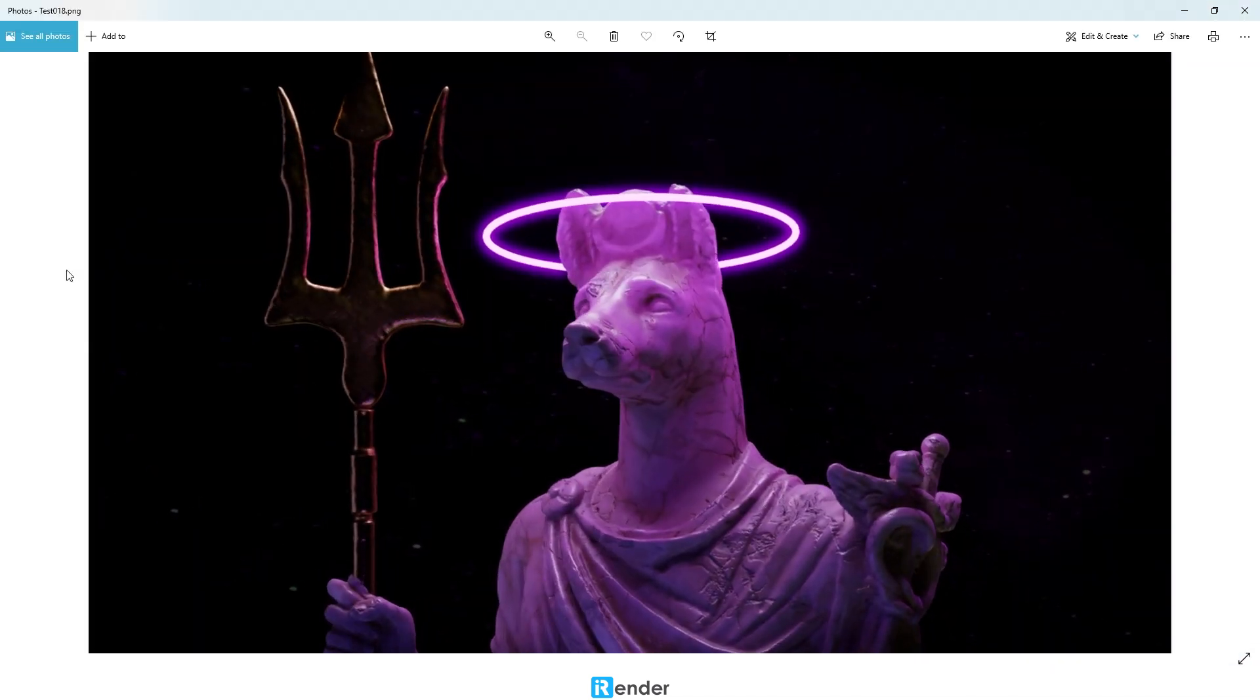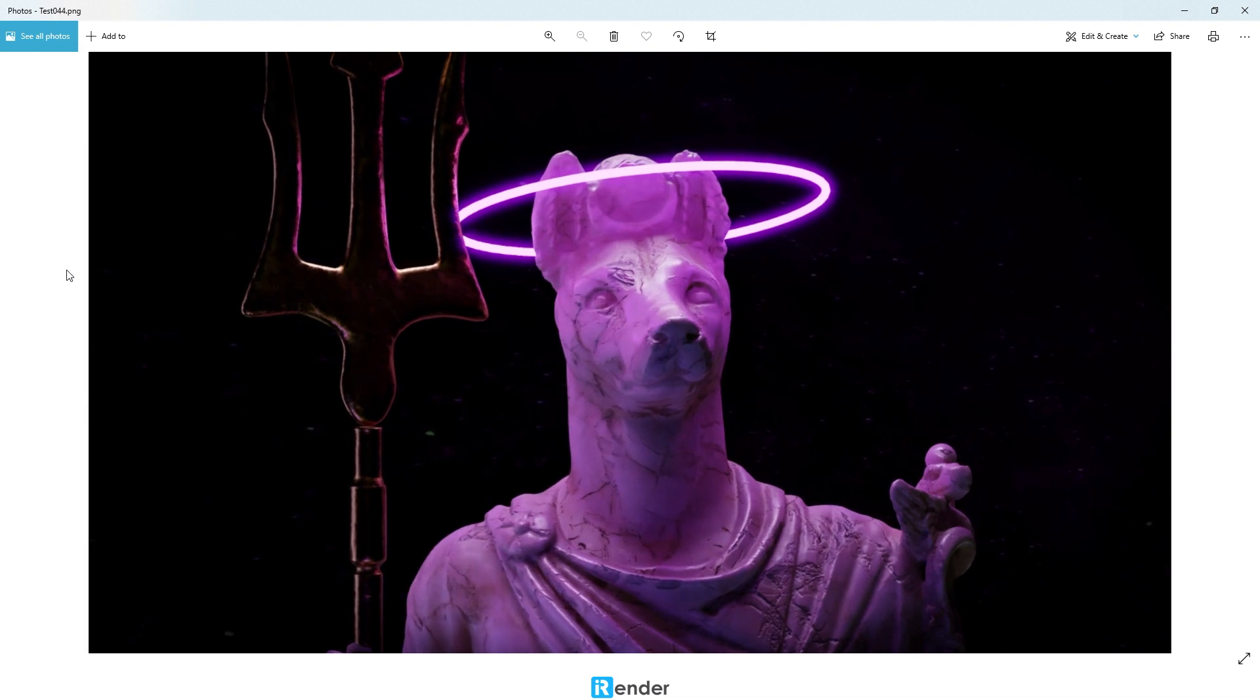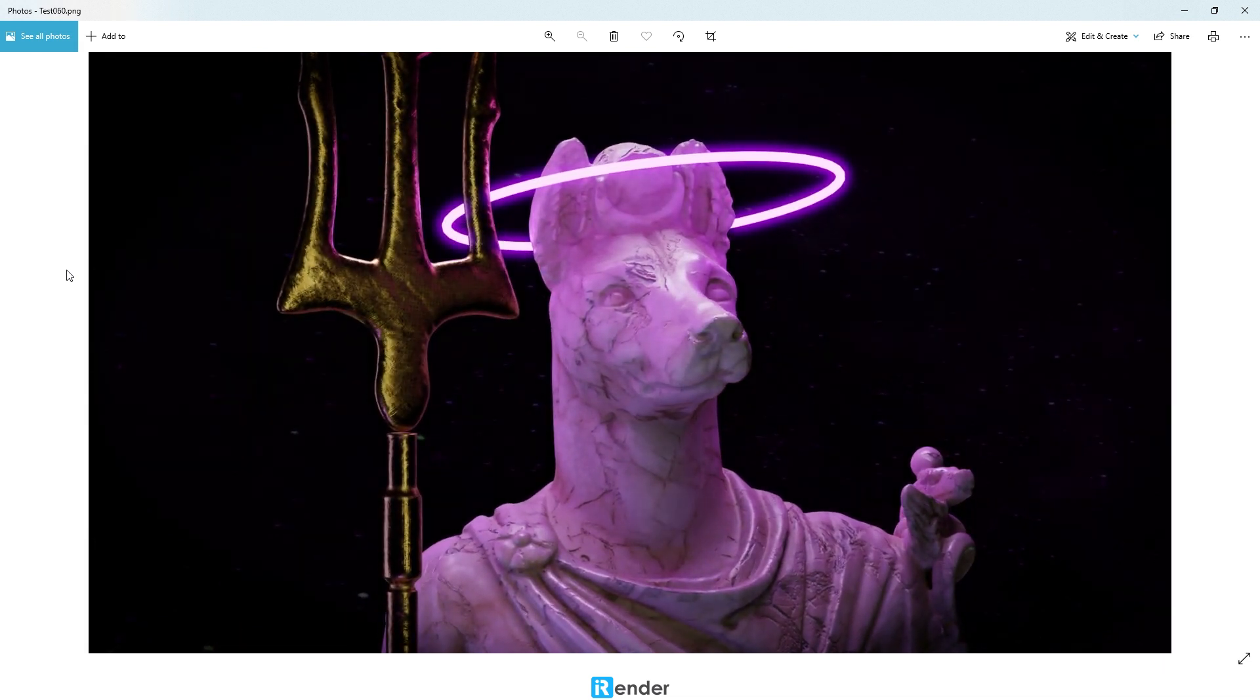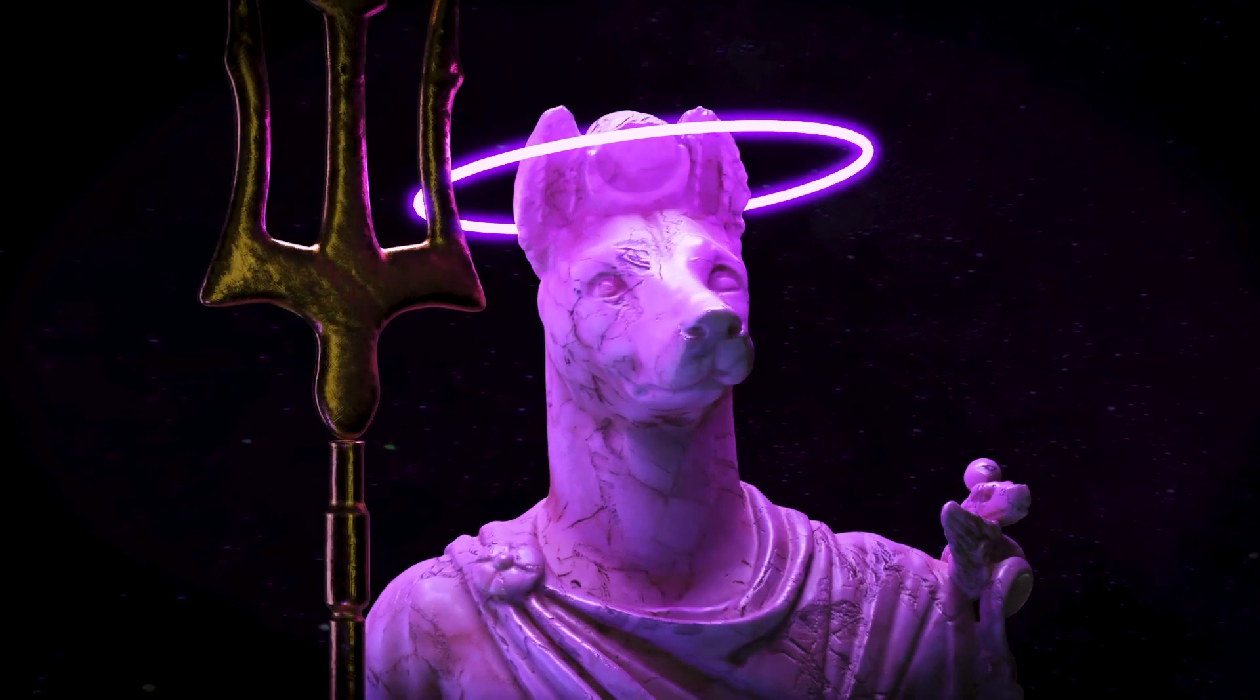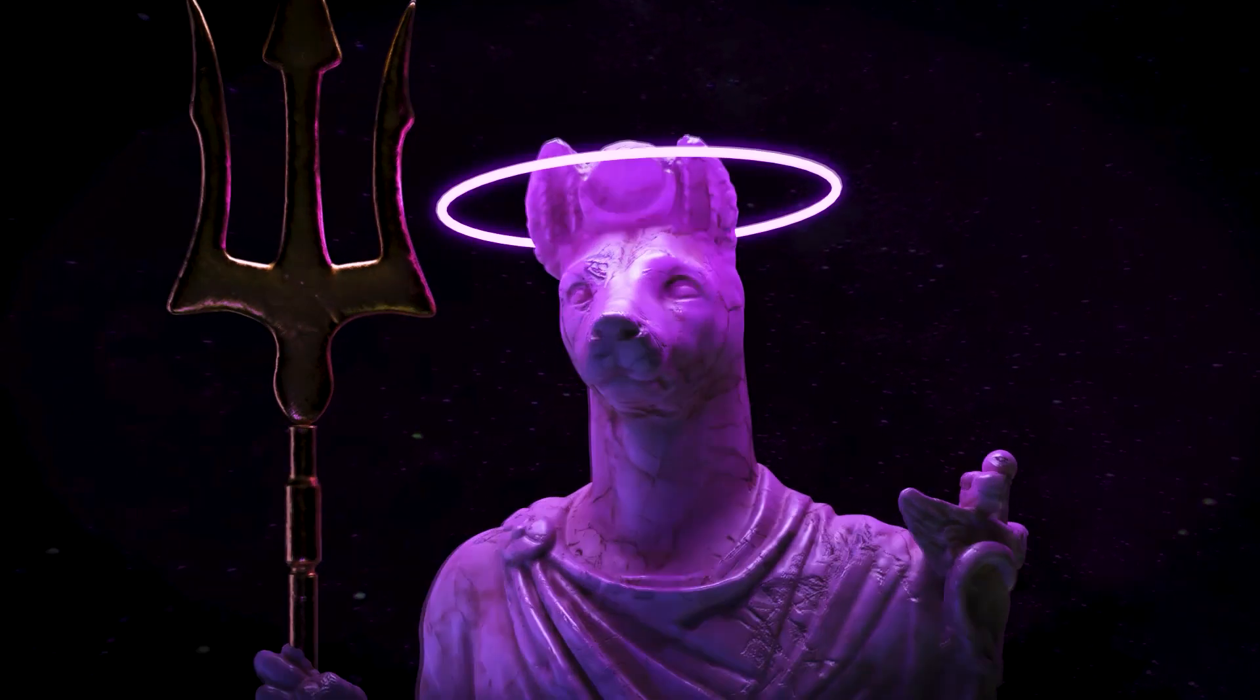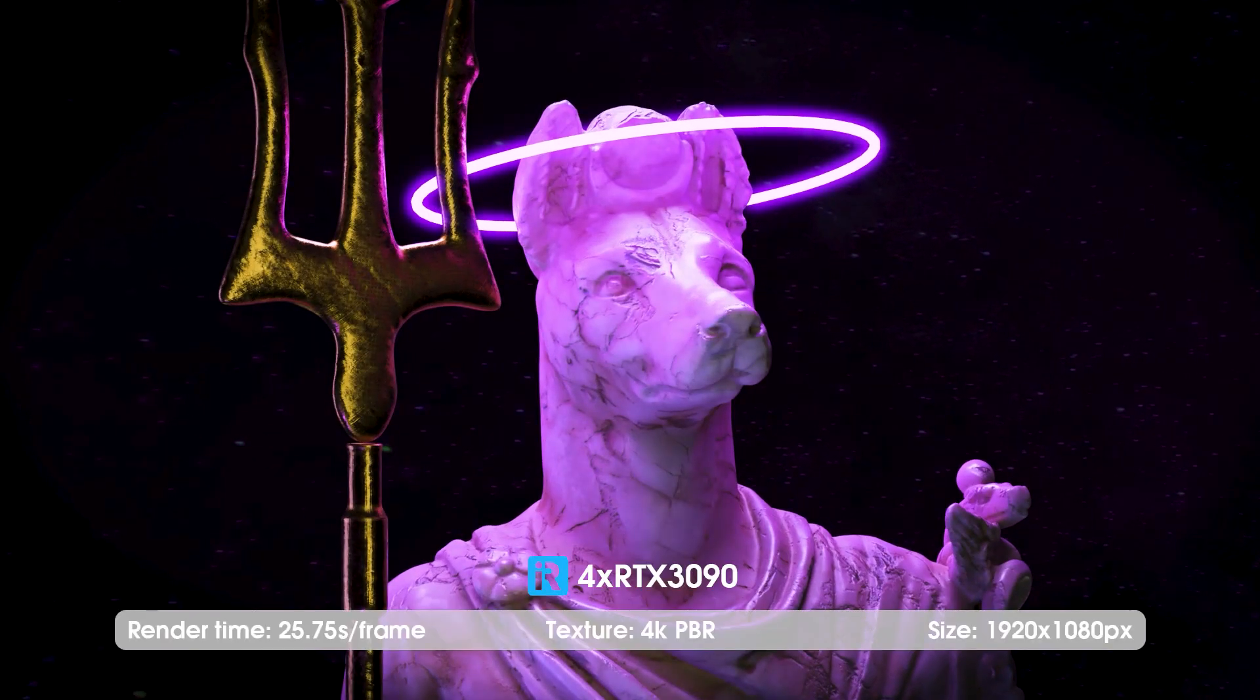To sum up, we rendered a Cinema 4D project with Cycles 4D renderer on the 4RTX 3090 server. The total render time is 25 minutes 45 seconds for 60 frames, 4K PBR texture with 16 textures total, 10K resolution HDR.